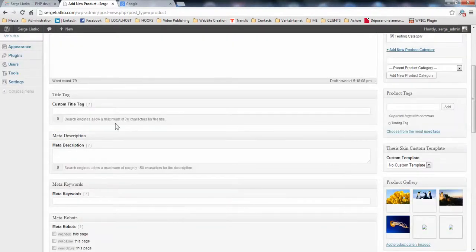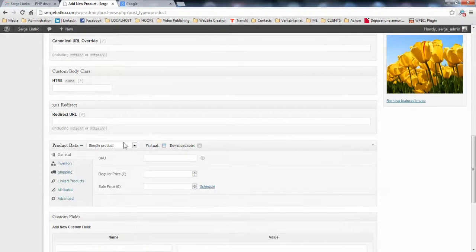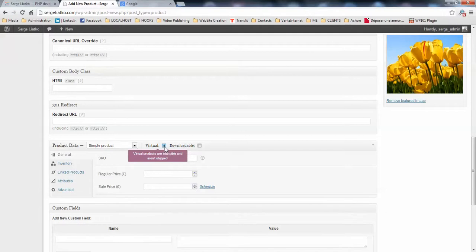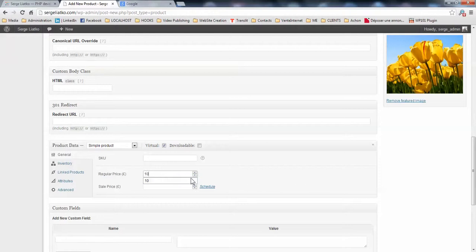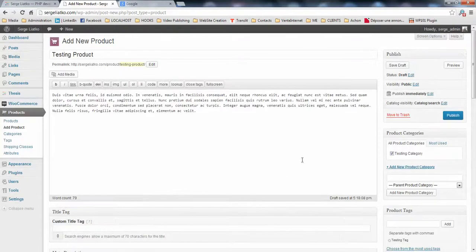Once everything here is configured, you go to your product data, you select a simple product here. Probably virtual will be fine for testing. You just set the price here, like 10 pounds, and you save your draft.